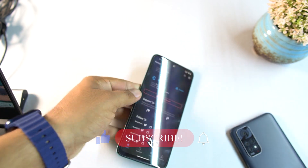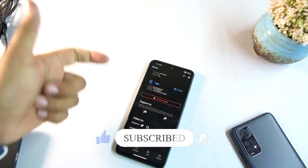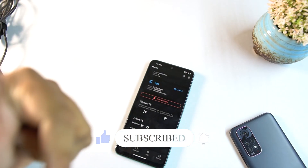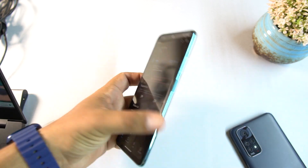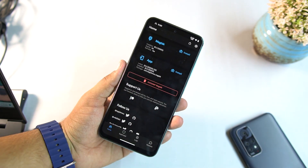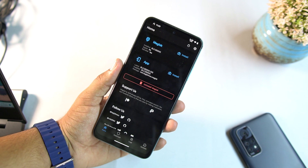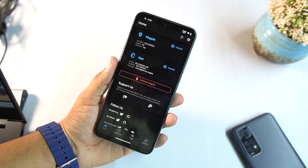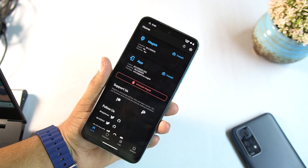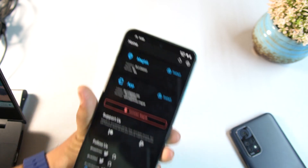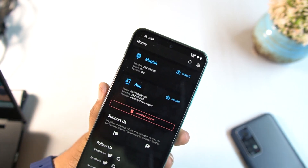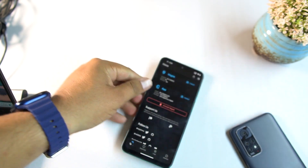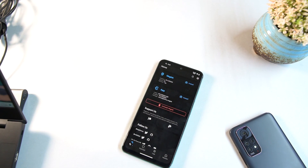Hope you guys liked this video — if you did, hit the like button, don't forget to subscribe, and if you have any questions about this video ask in the comment section. You can also download required files from the description. You can also join us on the Telegram group and channel where we have a discussion group for any queries. That's it for today's video — keep supporting and keep watching. Peace!